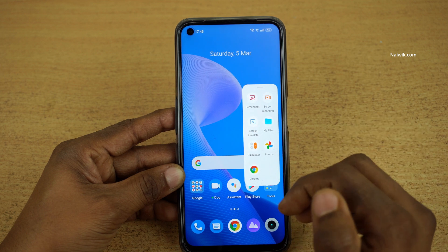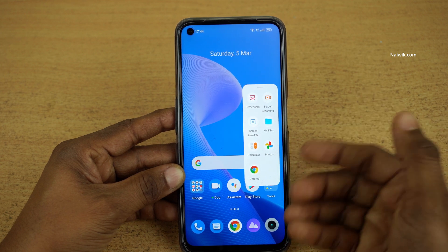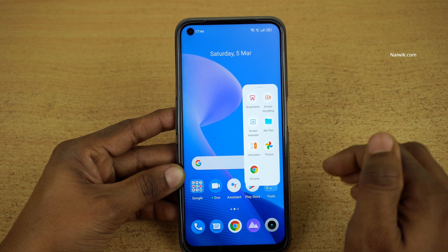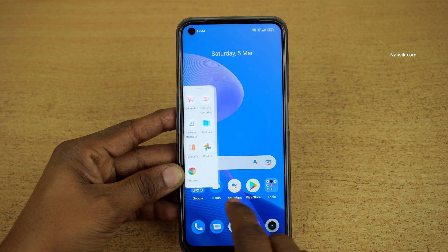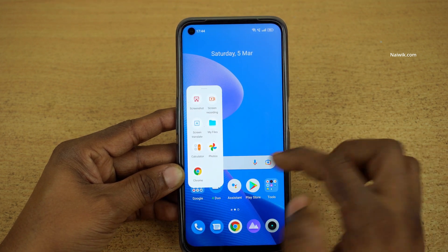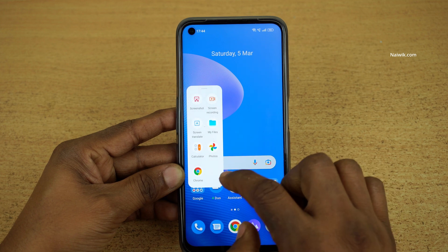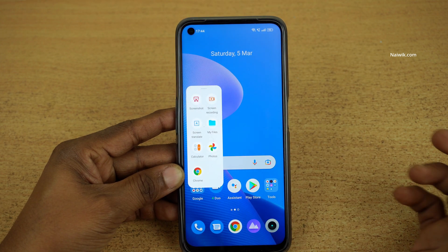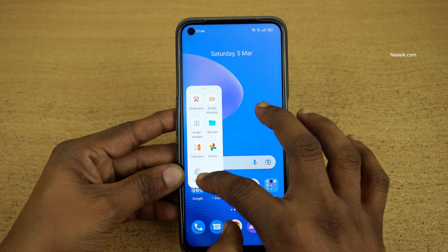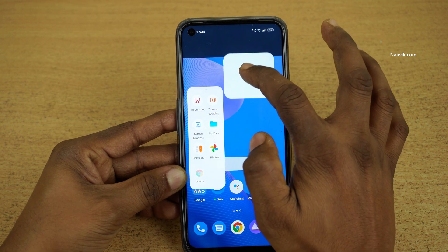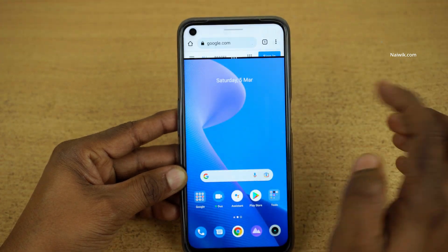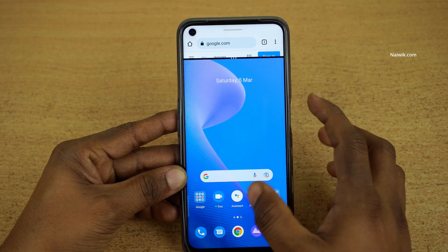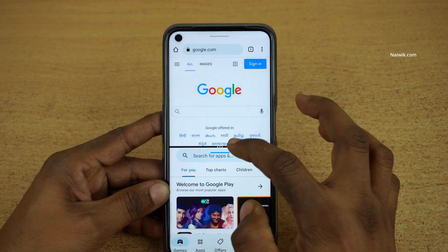If you open any app, it will show you a lot of functions related to that particular app. One more good thing about this Smart Sidebar is that if you have any app of your choice under Smart Sidebar, you can enter into split screen immediately. Here you can see that I am opening Chrome and I can enter it in split screen mode.